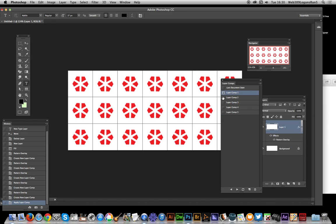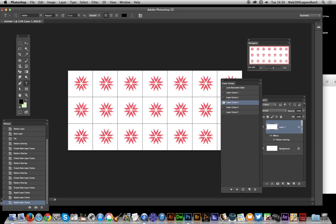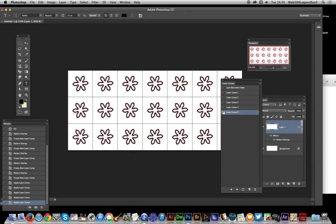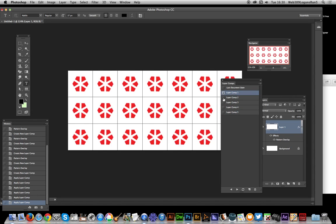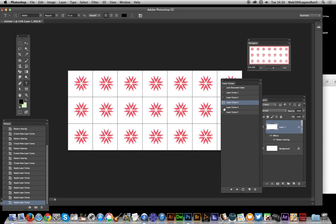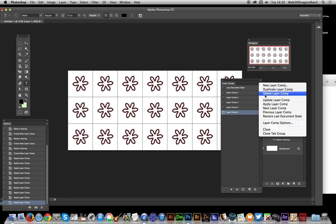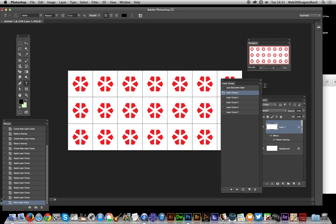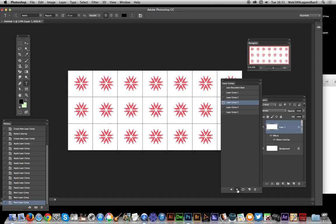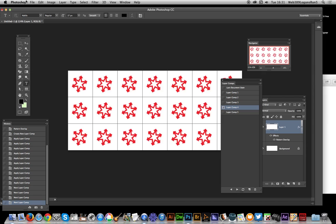You can actually just click on them, go through, and you can see it just changes as you run through the layer comps. You can actually also go to next layer comp, so you can just run through them that way as well. But that's not the point - the key thing is there's a script.